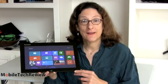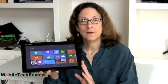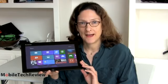This is Lisa from Mobile Tech Review, and today we're going to look at the Lenovo IdeaTab Lynx. This is Lenovo's 11.6-inch Windows 8 Intel Atom powered tablet.